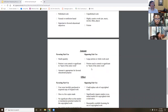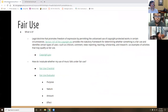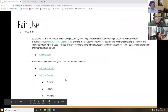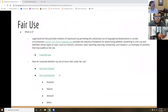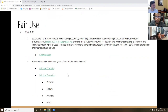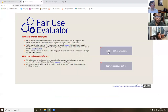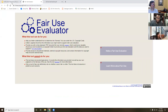This is a fair use checklist linked from the library's copyright guide. It goes through the purpose, nature, amount, and effect of the work you're using and allows you to do a fair use analysis to make a judgment. There's also a fair use evaluator tool — you enter information, it walks you through a series of questions, and helps you make a determination. Both are helpful for assessing whether your use falls under fair use.